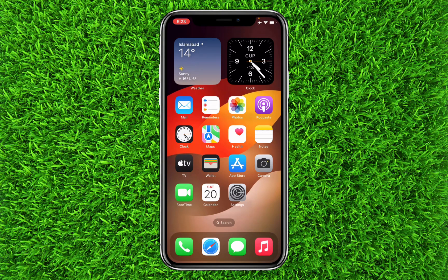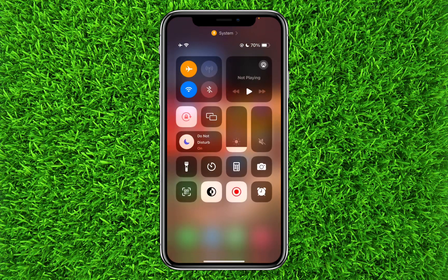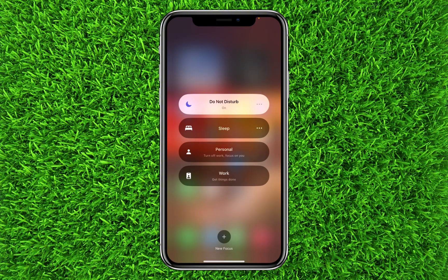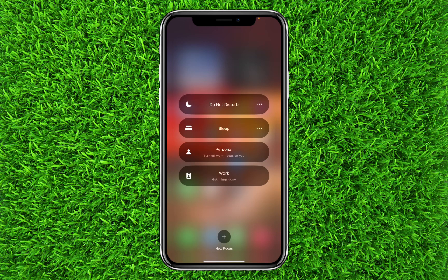If you want to disable Do Not Disturb mode, all you have to do is swipe from the top-right corner of your iPhone's screen. Here you will find the Do Not Disturb option — it will show as turned on. Tap and hold on it, or simply tap on it and then tap on Do Not Disturb mode, and it will be turned off.